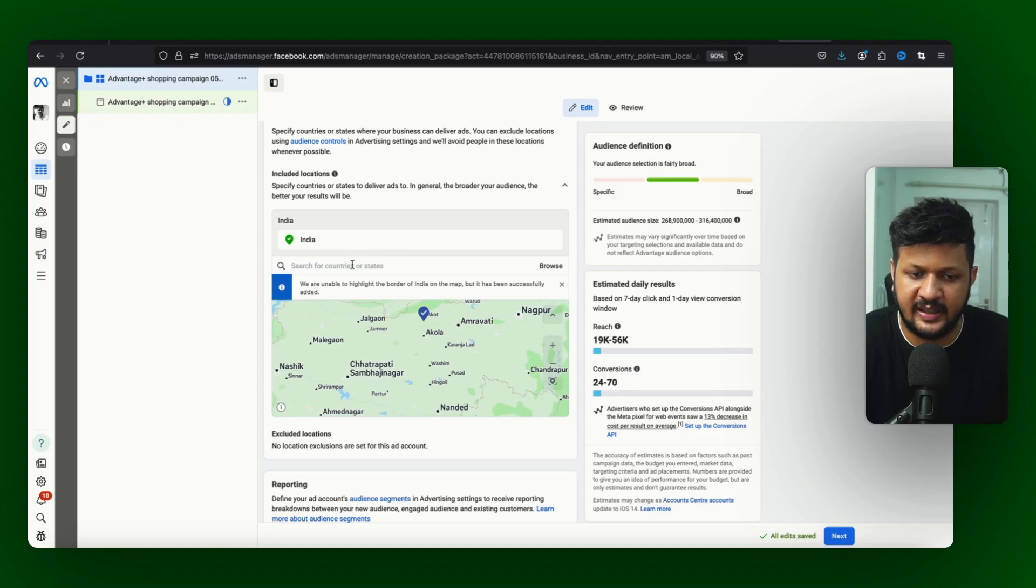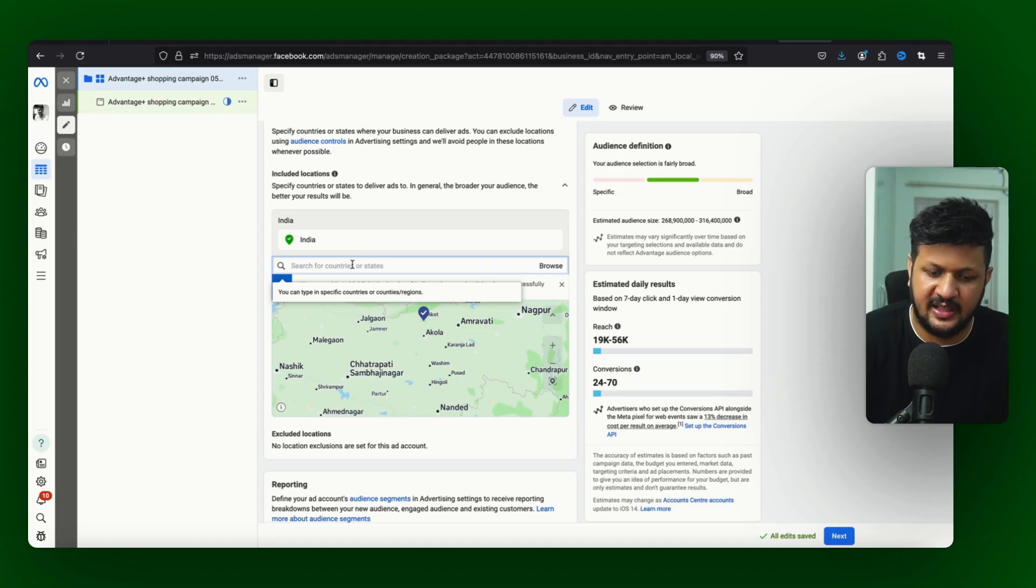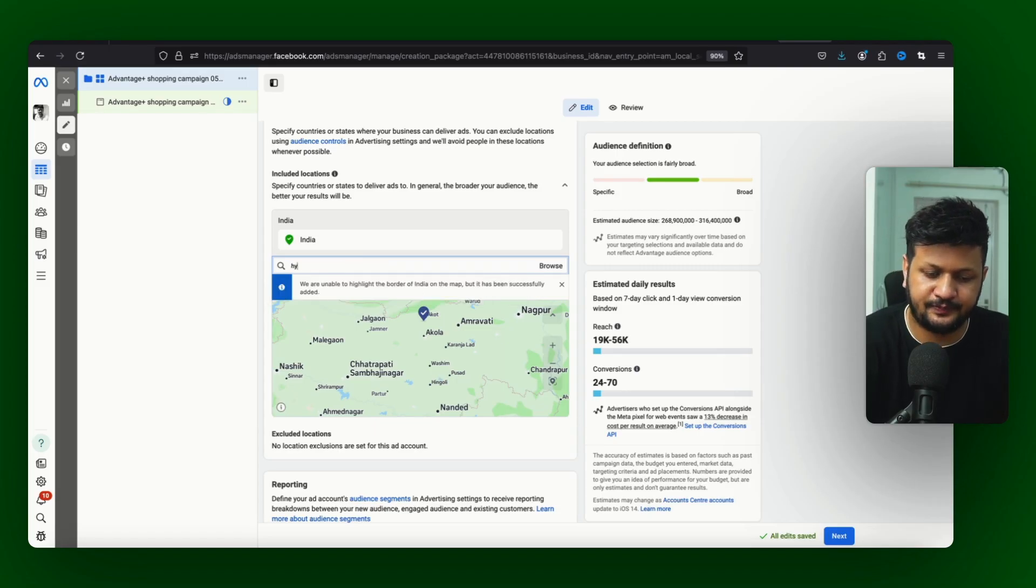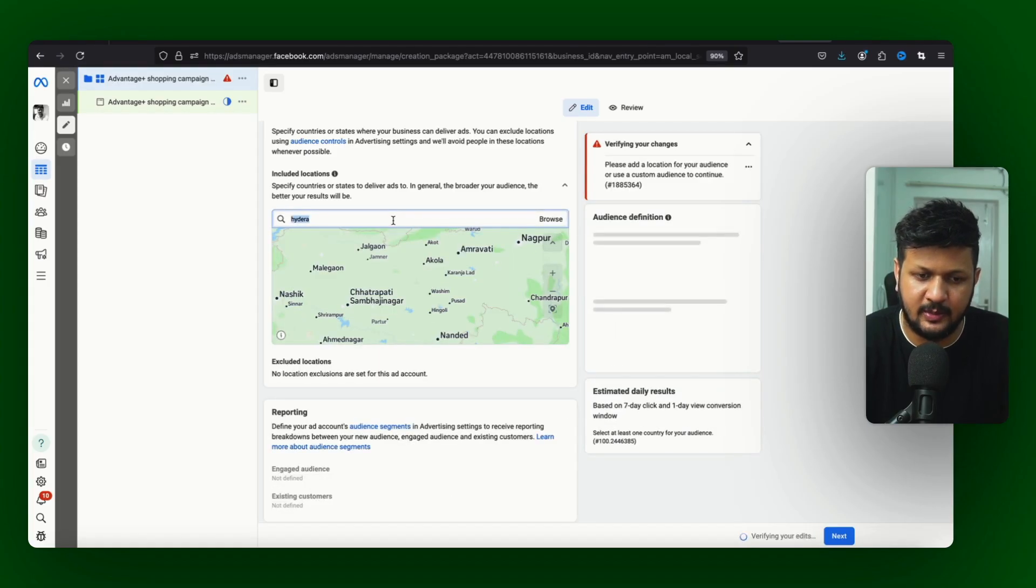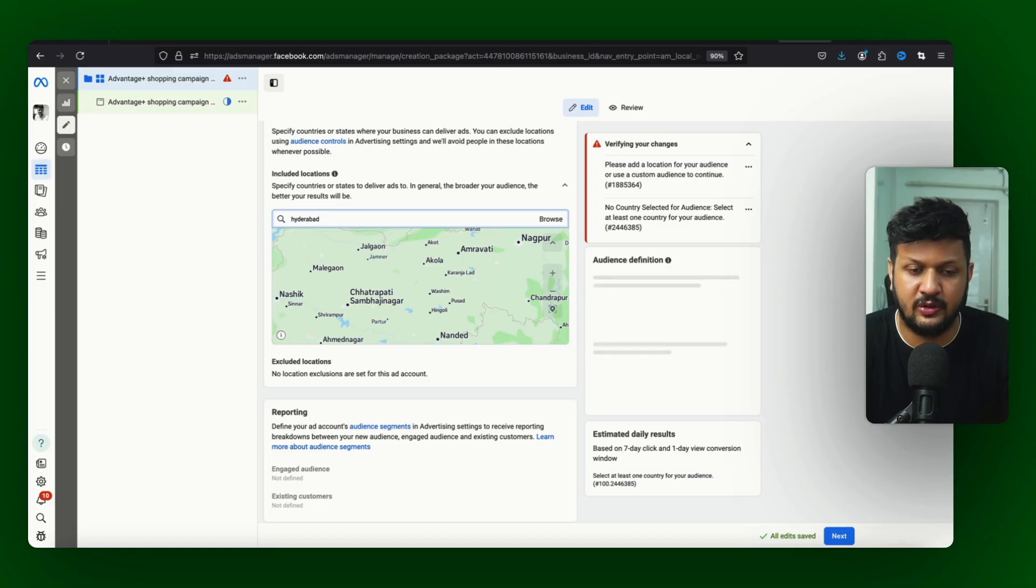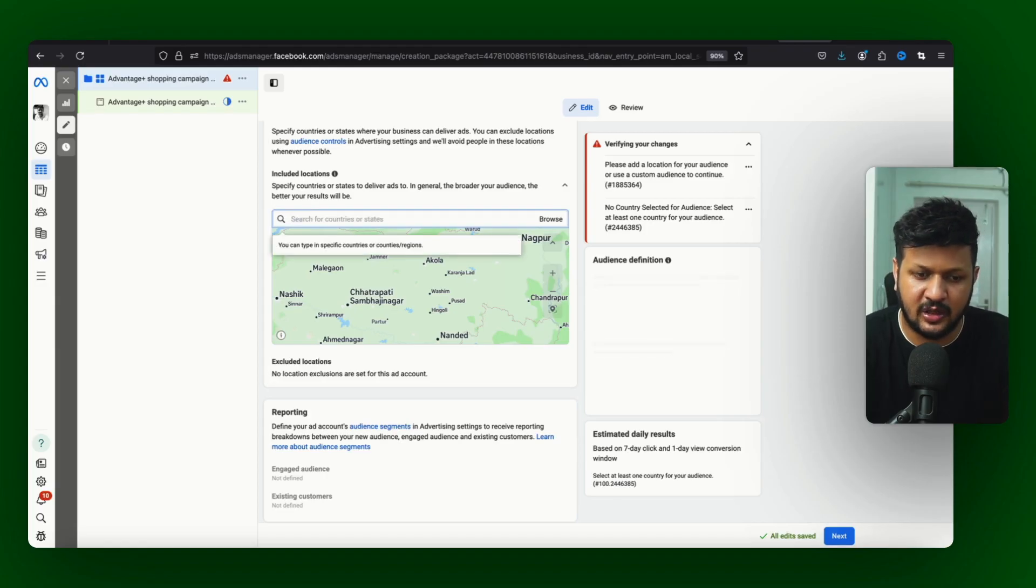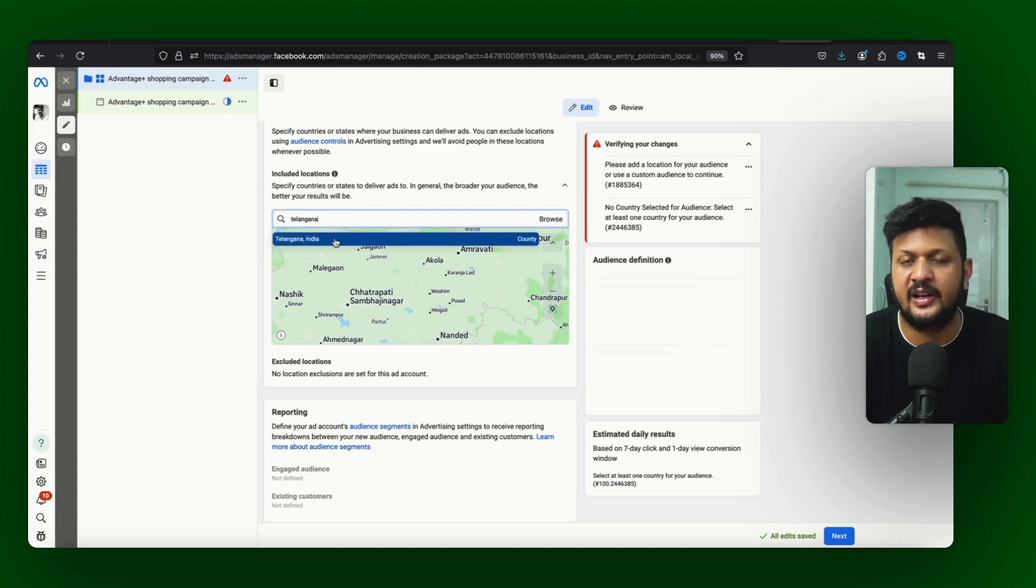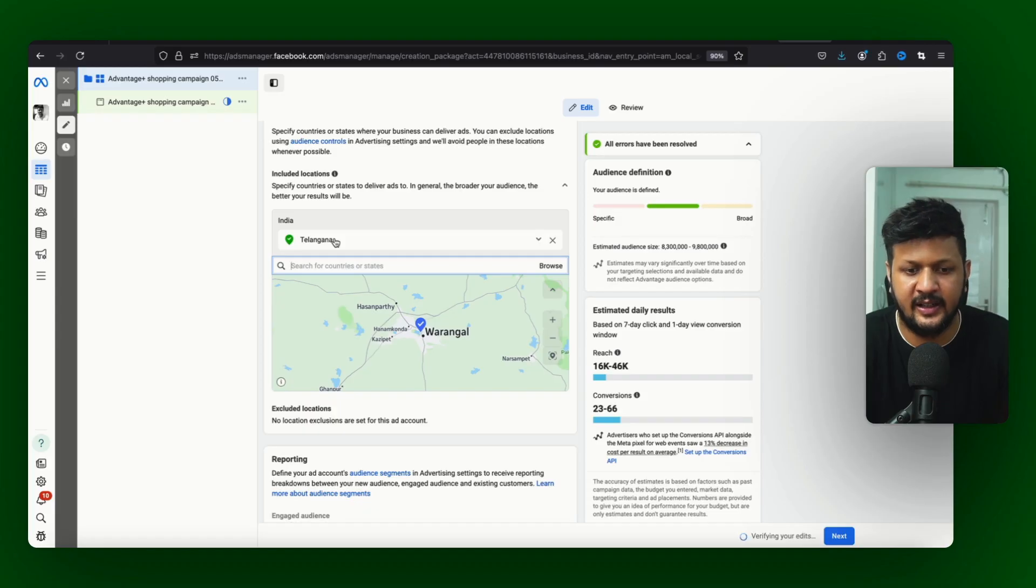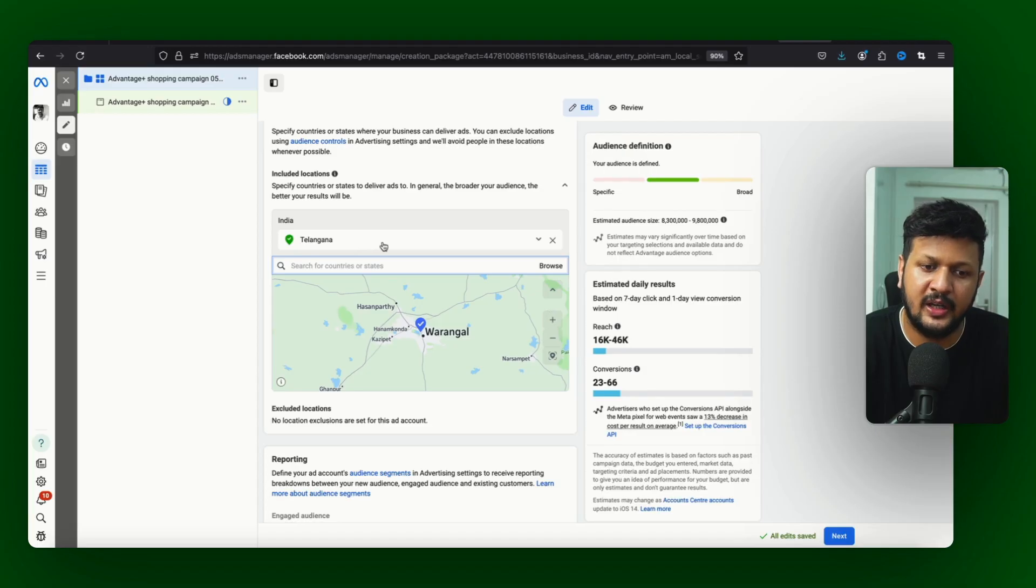And here is where the location targeting is. With location targeting you cannot target the cities. For example let's say if I want to target Hyderabad, let me just remove India, and I just want to target Hyderabad. So if I want to target Hyderabad it doesn't give me the option of targeting Hyderabad. So I can't target the cities, I can only target the states or county as it says. Telangana for example, I want to target Telangana, it gives me option to target entire Telangana, the entire state of Telangana.